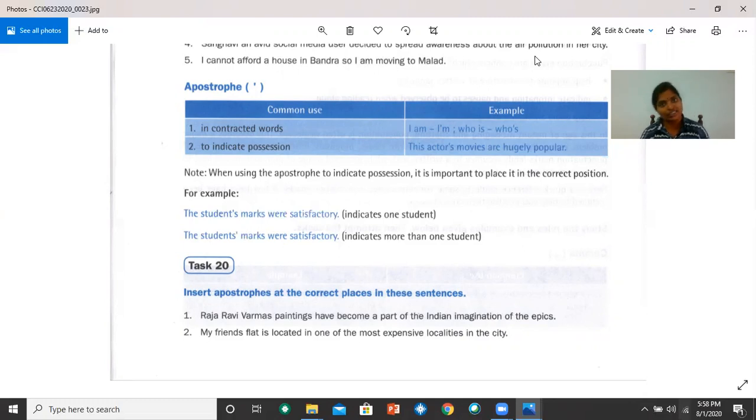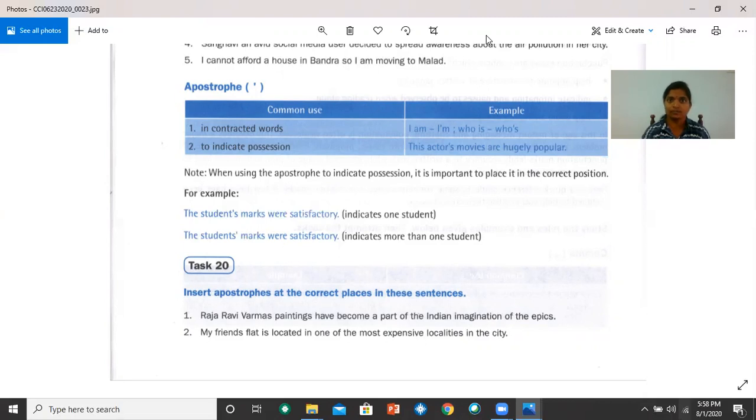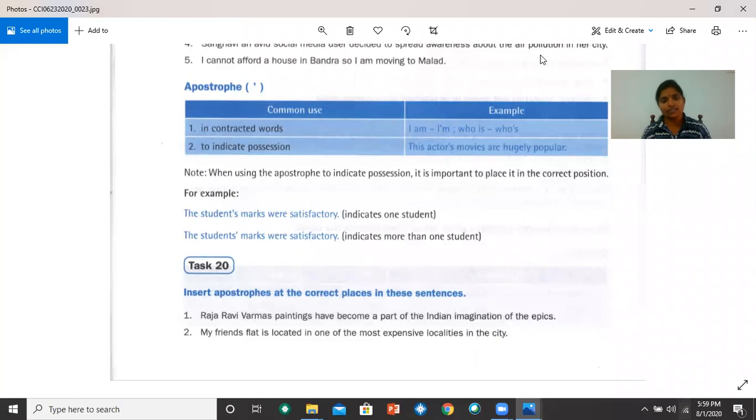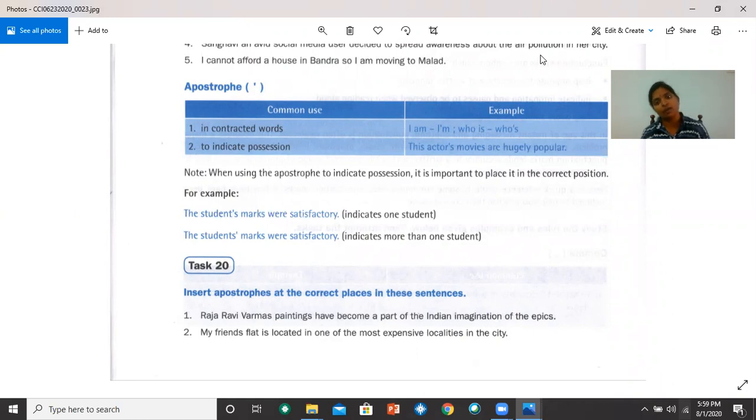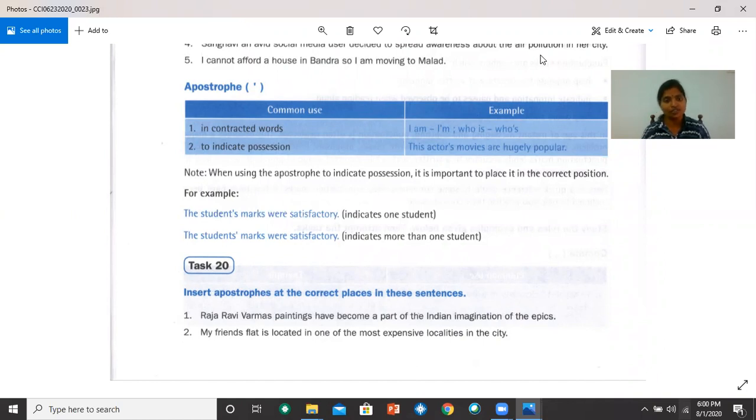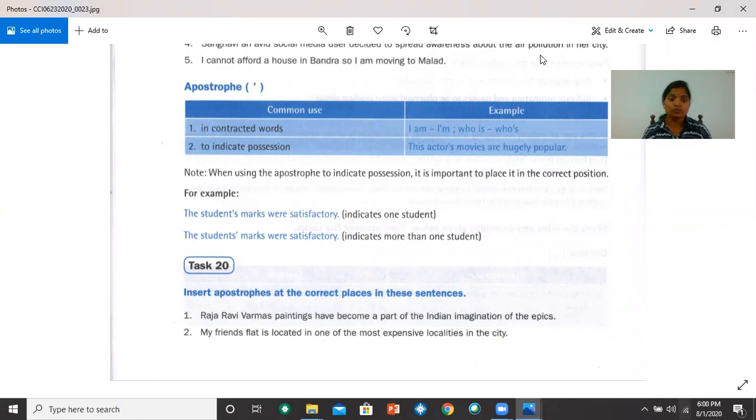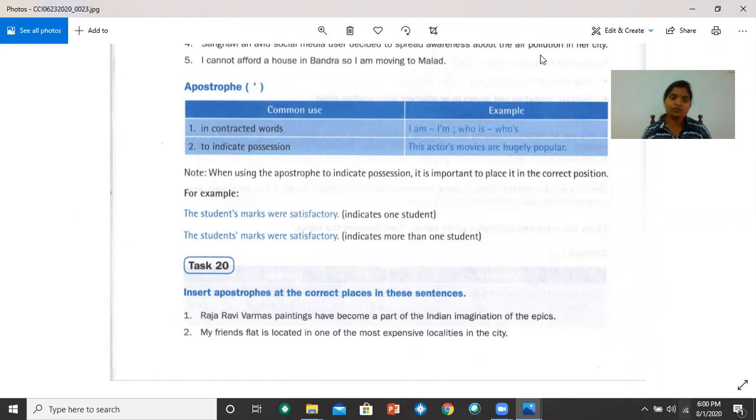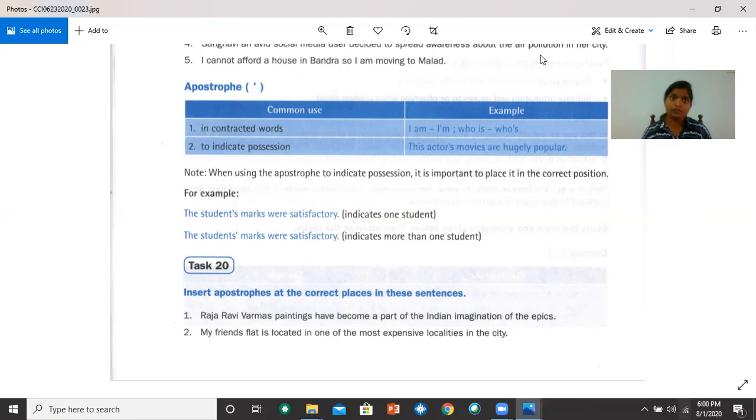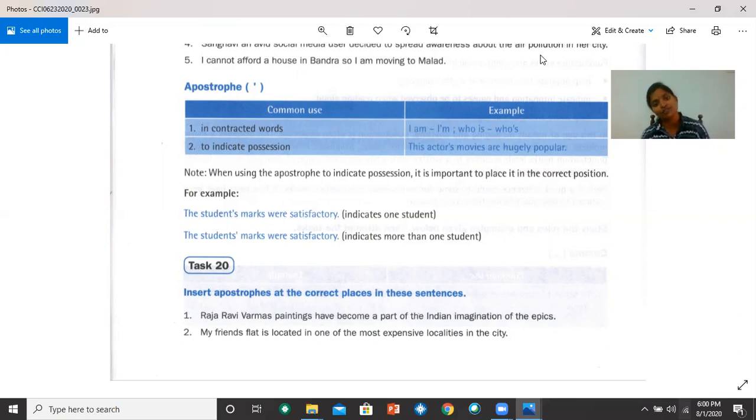Let's do task 20 now. Please read the instruction, do the activity, and then we can discuss the answers. Insert apostrophes at the correct places in these sentences. Number one, Raja Ravi Varma's paintings have become a part of the Indian imagination of the epics. So the apostrophe comes after Varma. Varma apostrophe S. Number two, my friend's flat is located in one of the most expensive localities in the city. The apostrophe comes after the word friend, friend apostrophe S, if it is one friend. But if two or more friends live in the same flat, we can put the apostrophe after S.